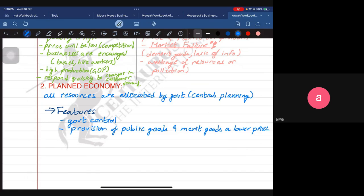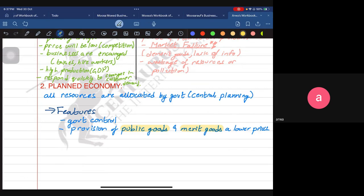Let's look at the difference between a public good and a merit good. A public good is provided by the public sector and is non-excludable and non-rival. A merit good — like healthcare or education — is also provided by the government but can also be provided by the private sector. The planned economy provides merit goods at a lower price. Merit goods can be both excludable and rival.